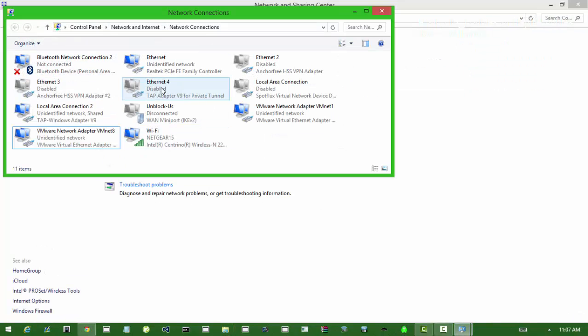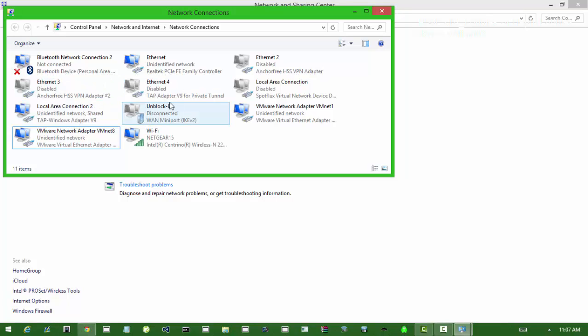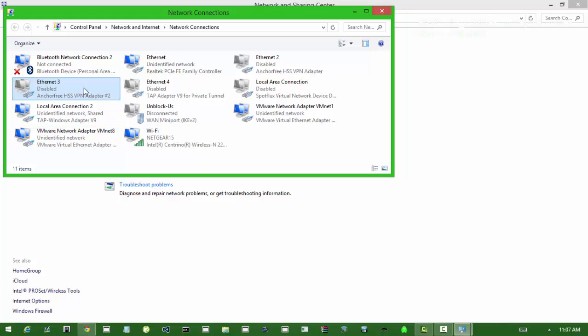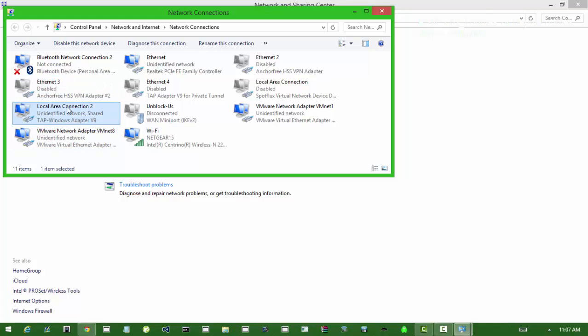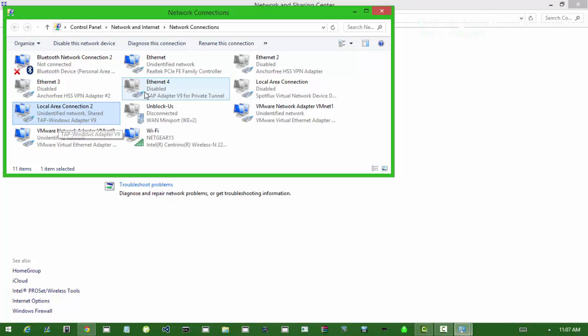So your VPN would be called a TAP adapter v9. This one, Local Area Connection 2, this is my one. You've got to look up TAP Windows Adapter v9 which is your VPN. And your other one that you're going to need is your actual ethernet connection.